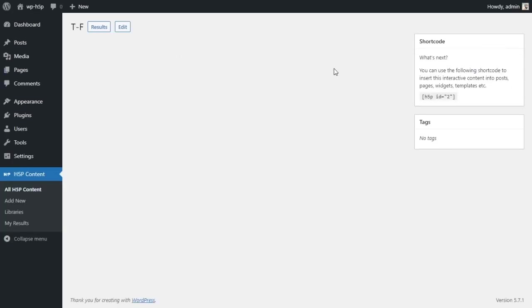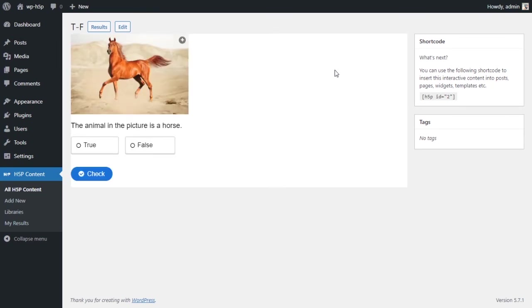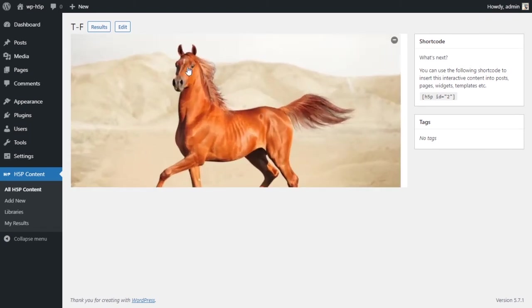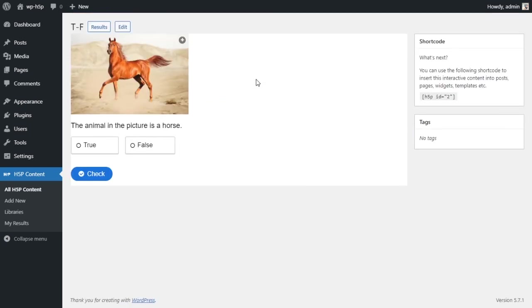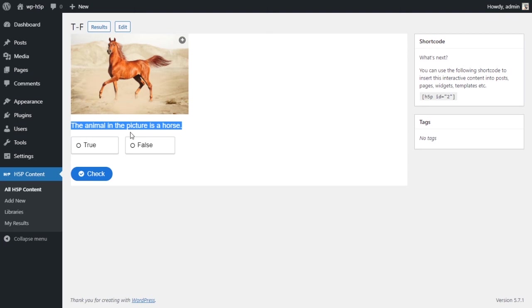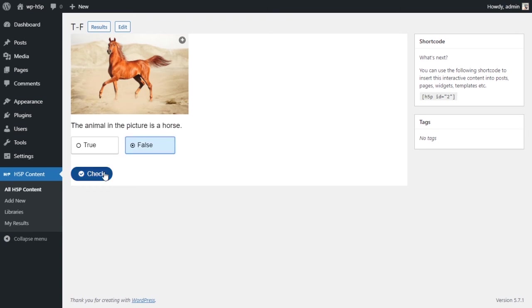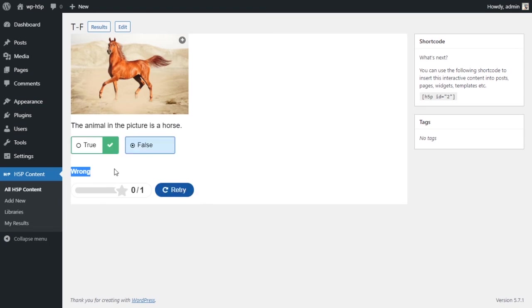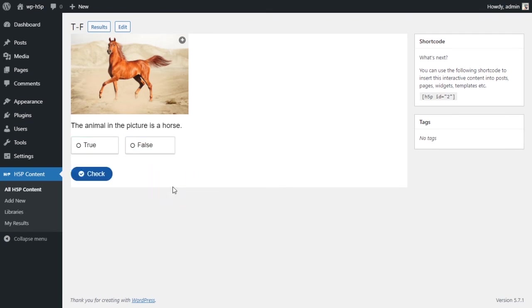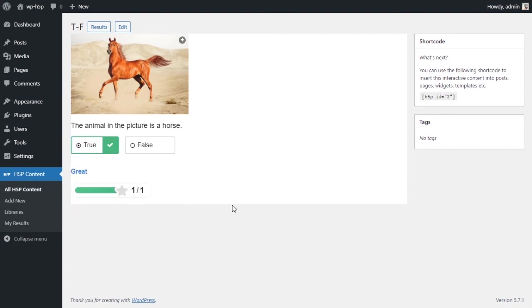Let's create our activity. Now it is going to show us what our activity looks like. We have a picture of a horse. We have enabled zooming, so you can click on it and it will zoom in to show the full picture. Then we have: the animal in the picture is a horse, true or false? I can say false, check, and I get the custom message that I put: wrong. I get the options to show solution and retry. Let's see what the solution is. This is the solution. Let me retry. This time I will get it right. I got one out of one.